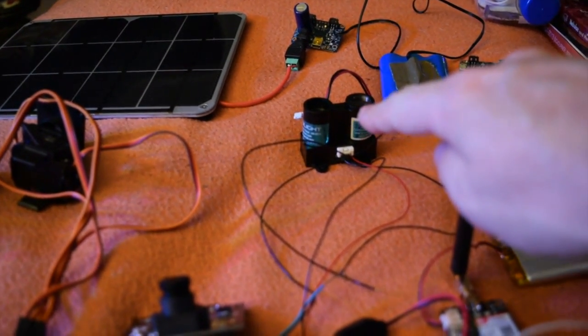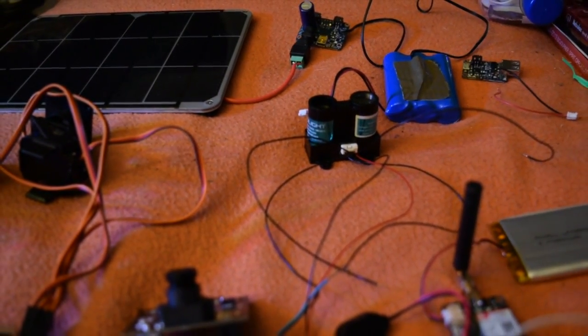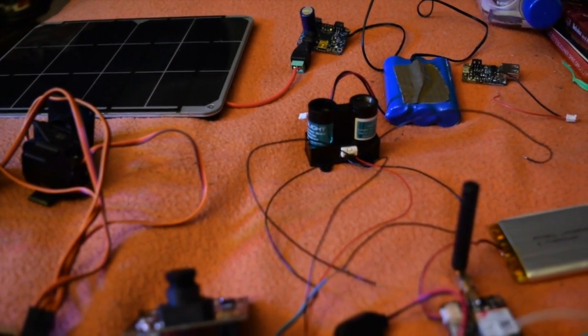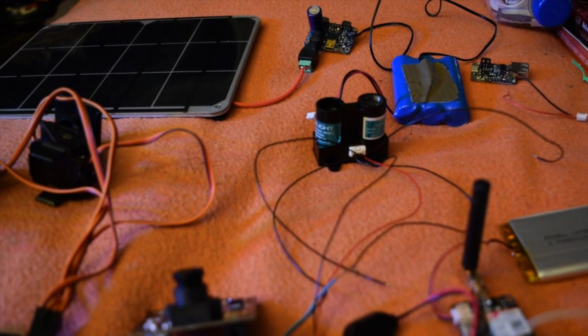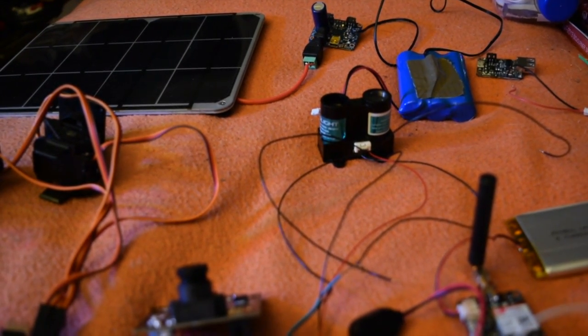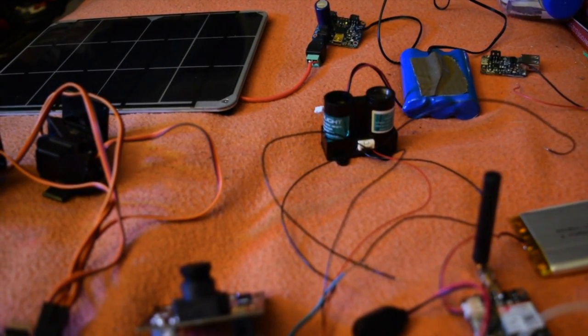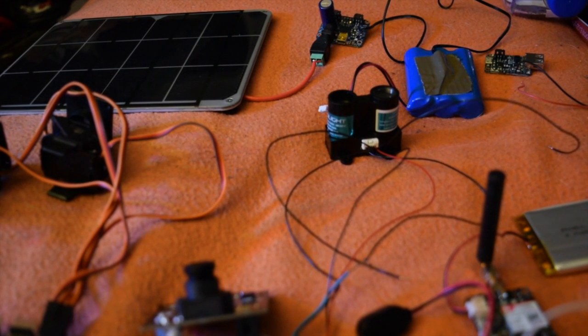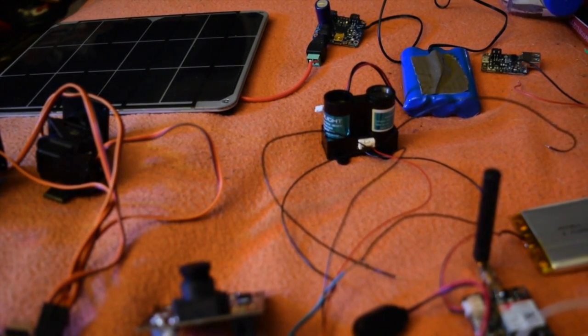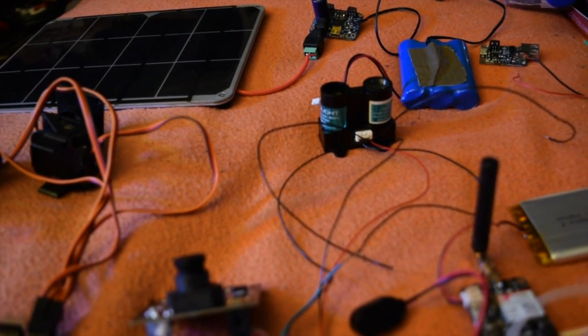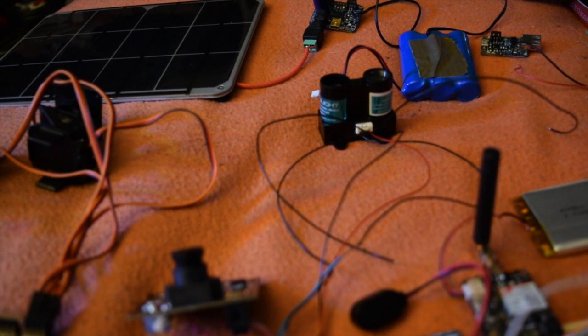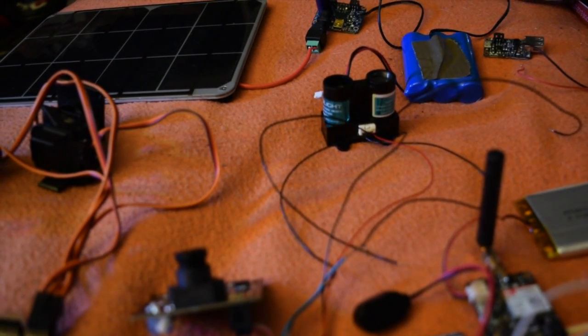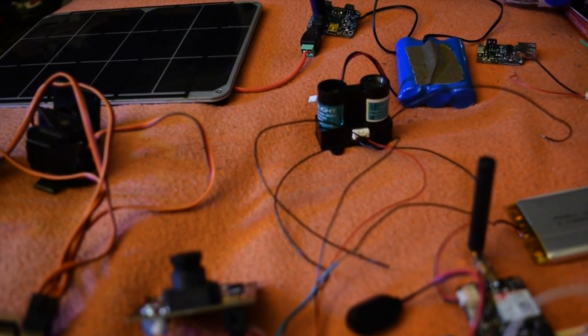And this, which is a pulsed light LiDAR version 2 hazard avoidance system. So that rangefinder has a range of 40 meters, as opposed to a sharp infrared sensor, which has a range of maybe a meter.